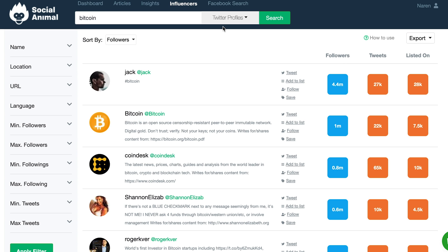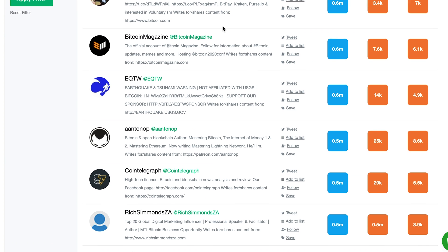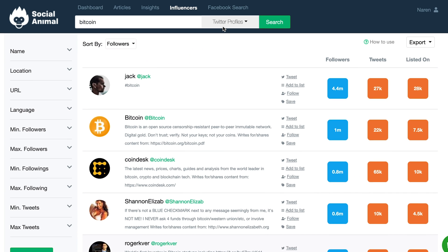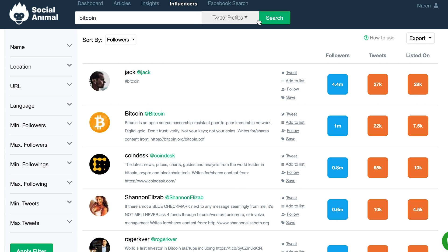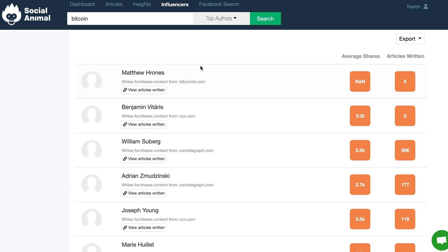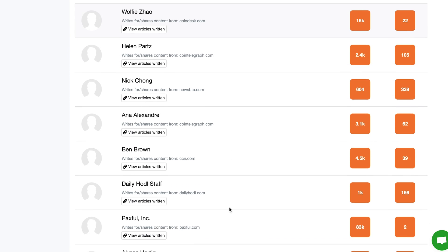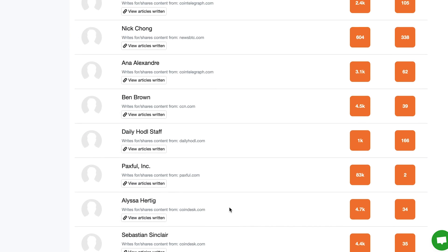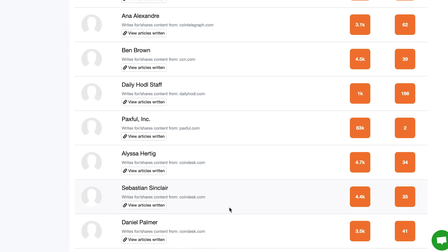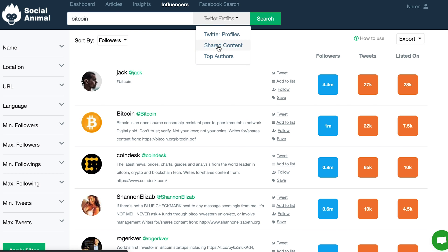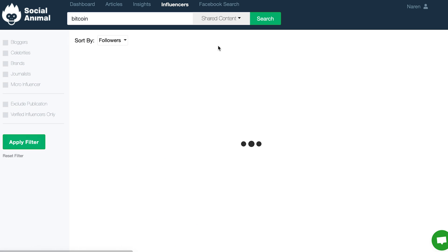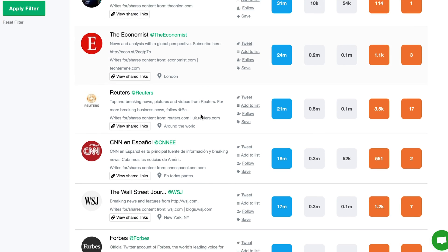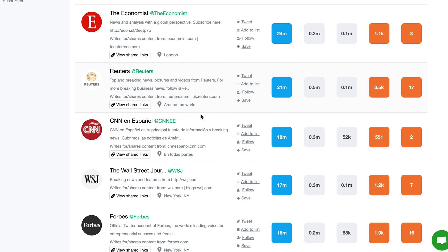Once you've gathered all of the insight, head over to the Influencers tab to share your content far and wide. Social Animal lets you know all of the social media profiles and authors who can skyrocket your reach. Use filters to discover which users have historically shared content related to the specific keywords you care about.